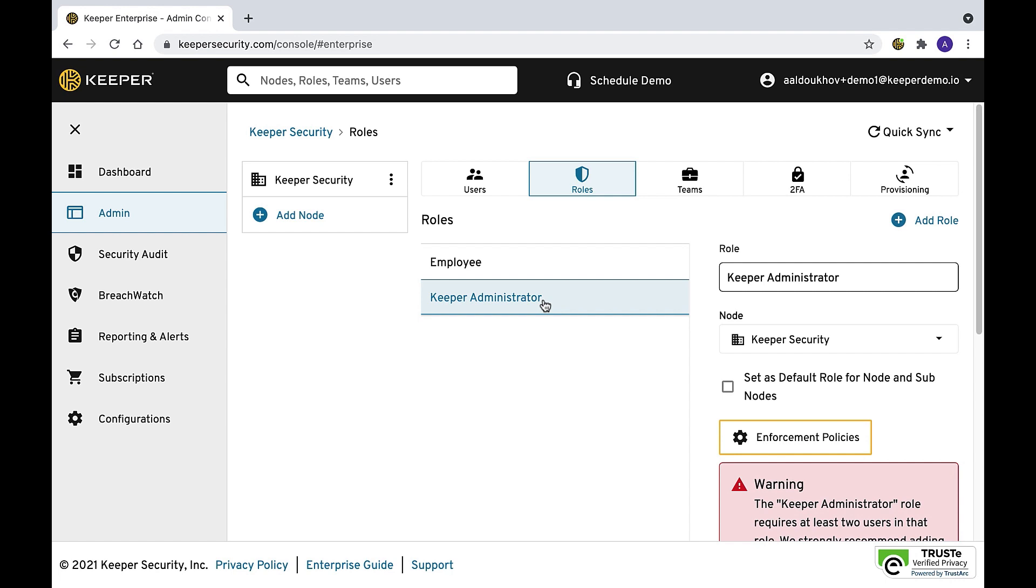Keeper administrators hold the encryption keys used to access the admin console, provision users, manage enforcement policies, and perform day-to-day user administration.